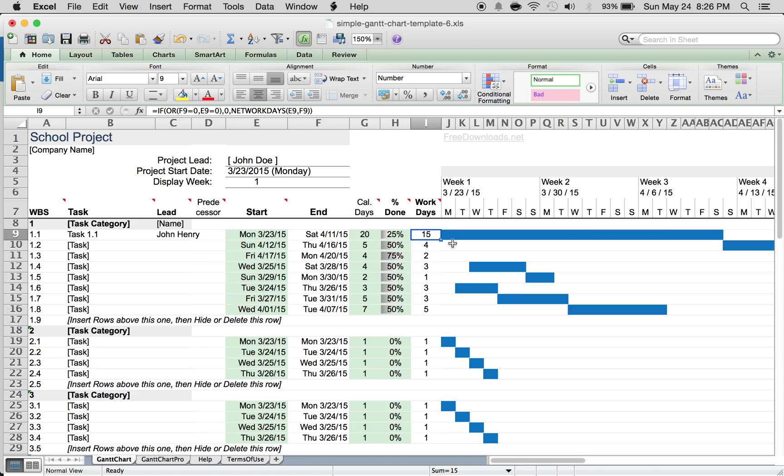Work days are just days Monday through Friday, not counting weekends. If you want to count the weekends, you can go into this formula and change it.